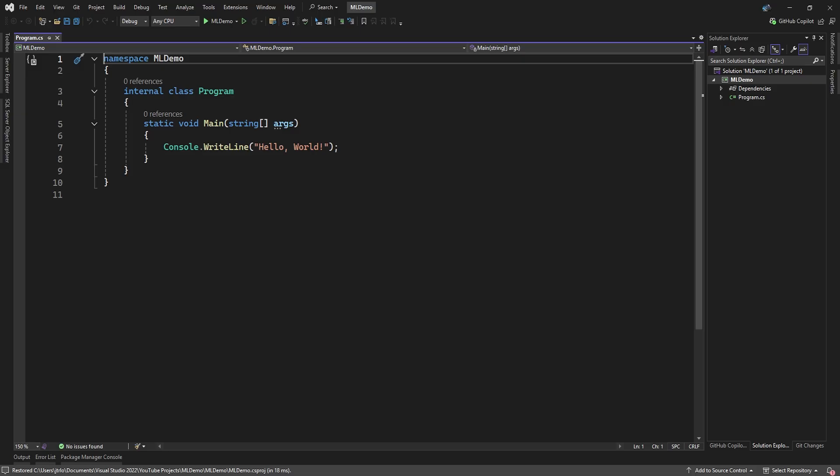To demonstrate machine learning in C-Sharp, we'll use a simple console app in .NET 9.